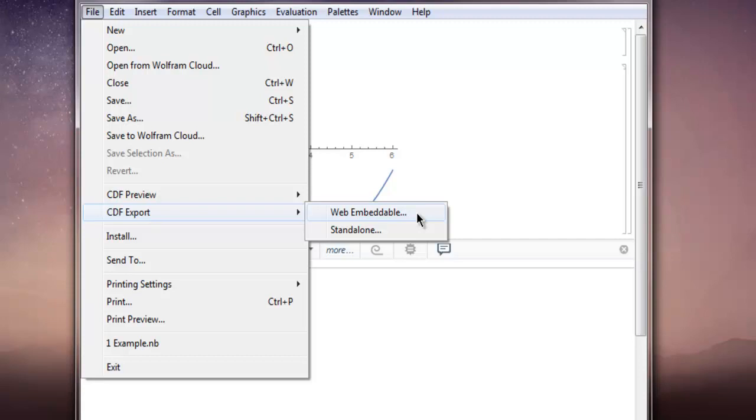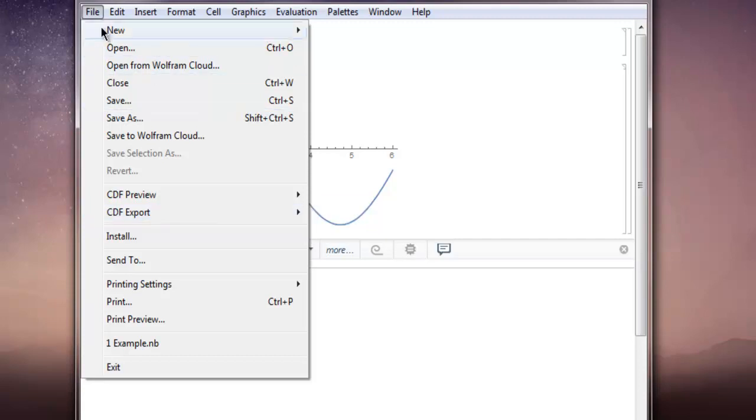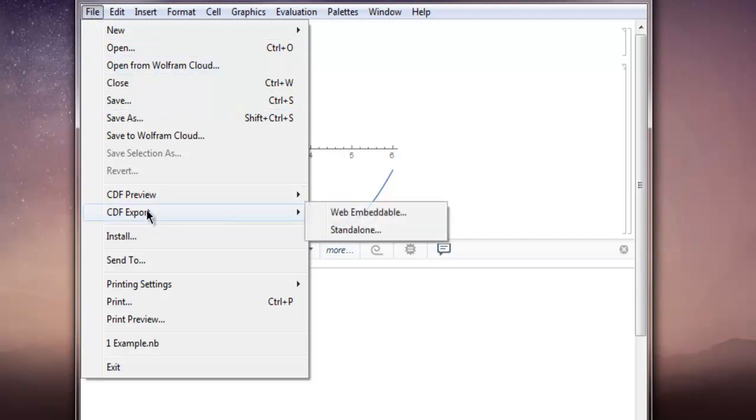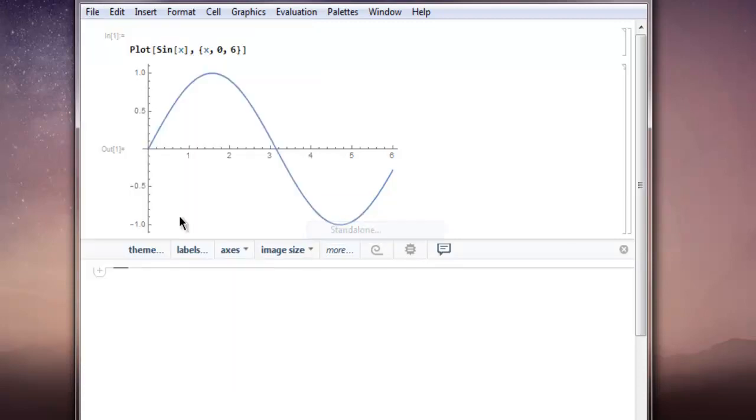In this video I'm going to show you how to export this for standalone CDF Player purposes. So go to File, then CDF Export, and then Standalone.